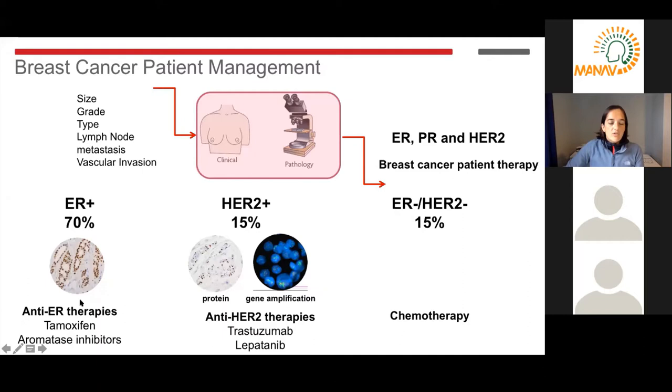This is a mainstay of treatment for ER-positive disease in the clinic, and it has really transformed patient care, extending the survival of patients up to 20 or 30 years, with quite a few of these patients now cured.